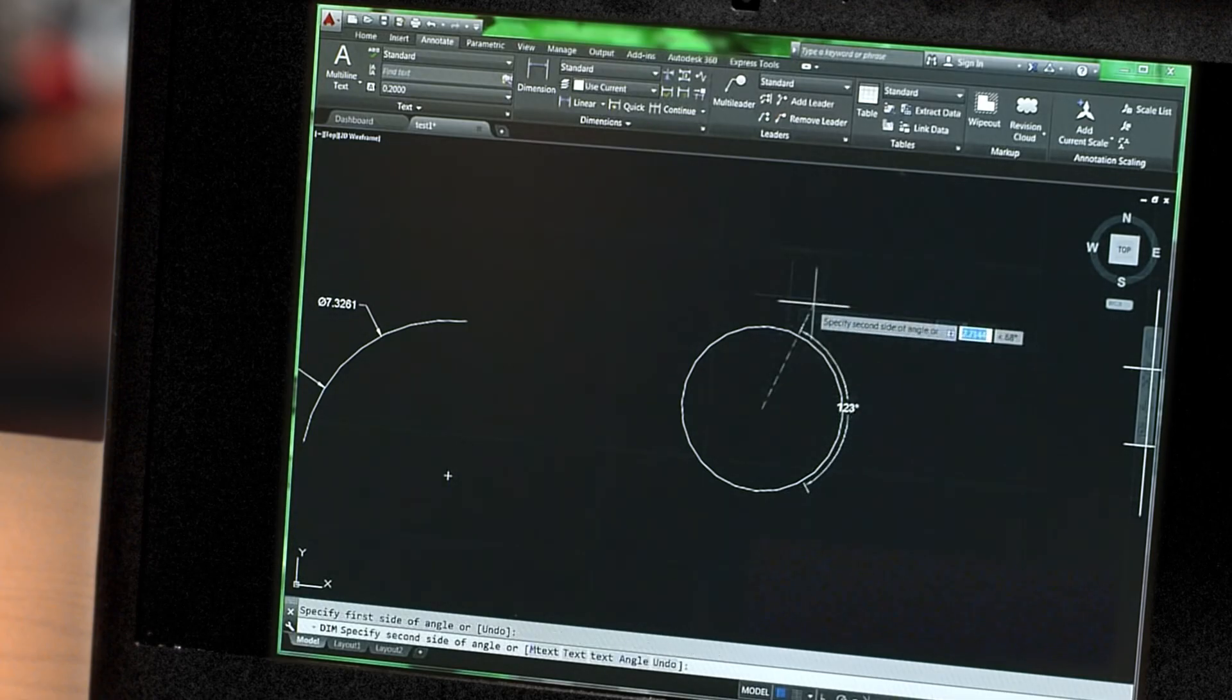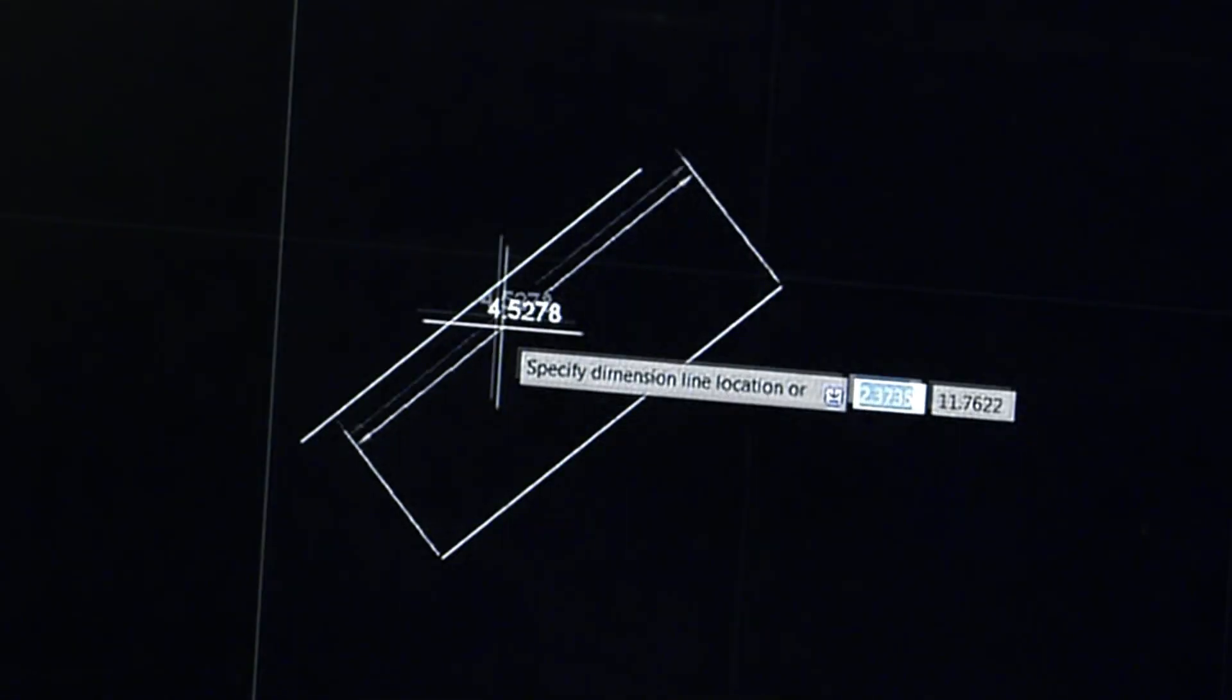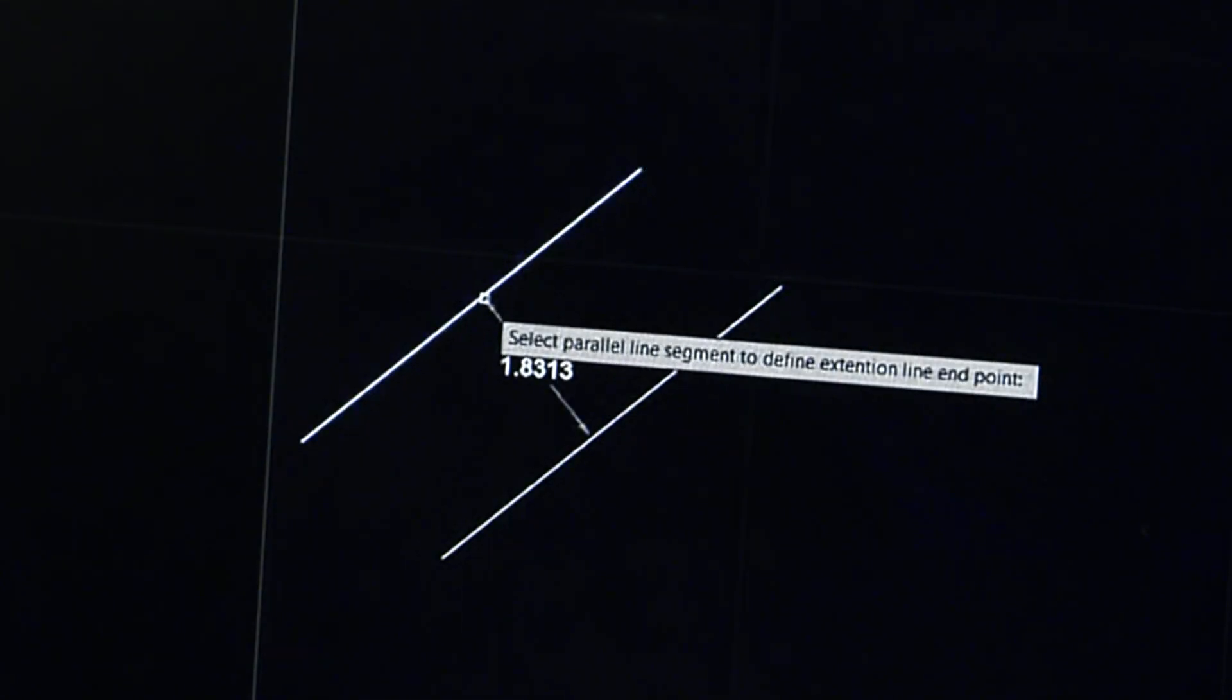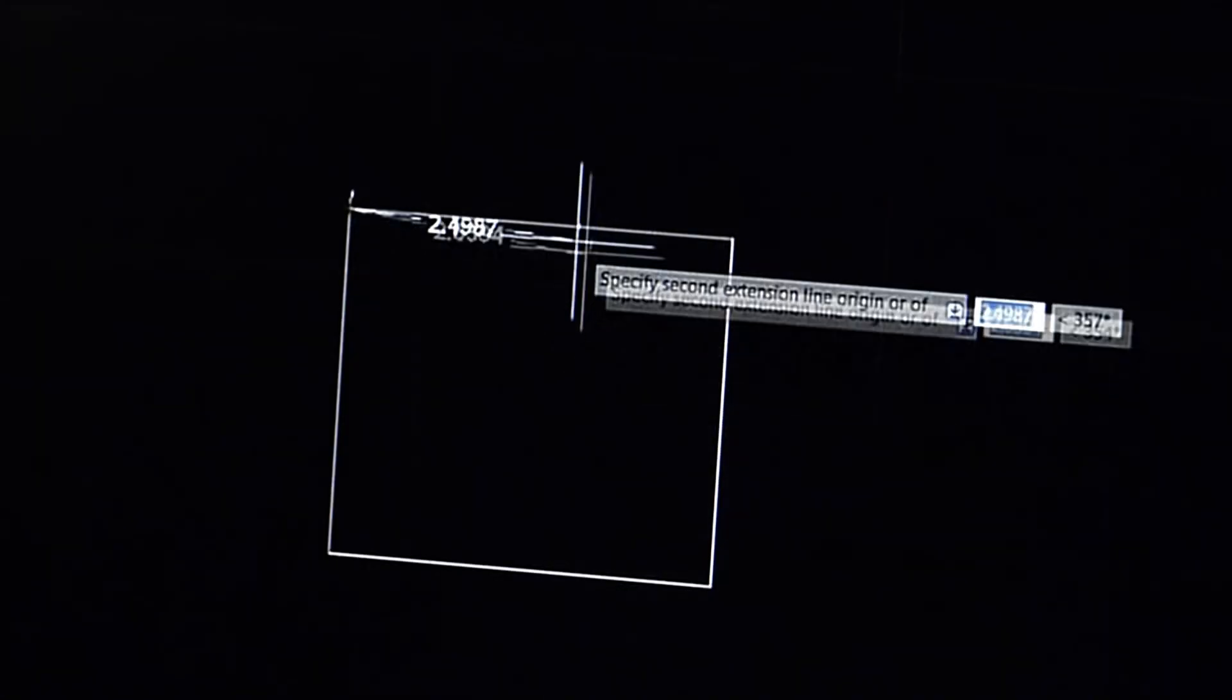Smart dimensioning automatically creates appropriate measurements based on the type of objects you select. For example, angular dimensions on circles and arcs, dimensions between parallel lines, and dimensions based on O-snaps.